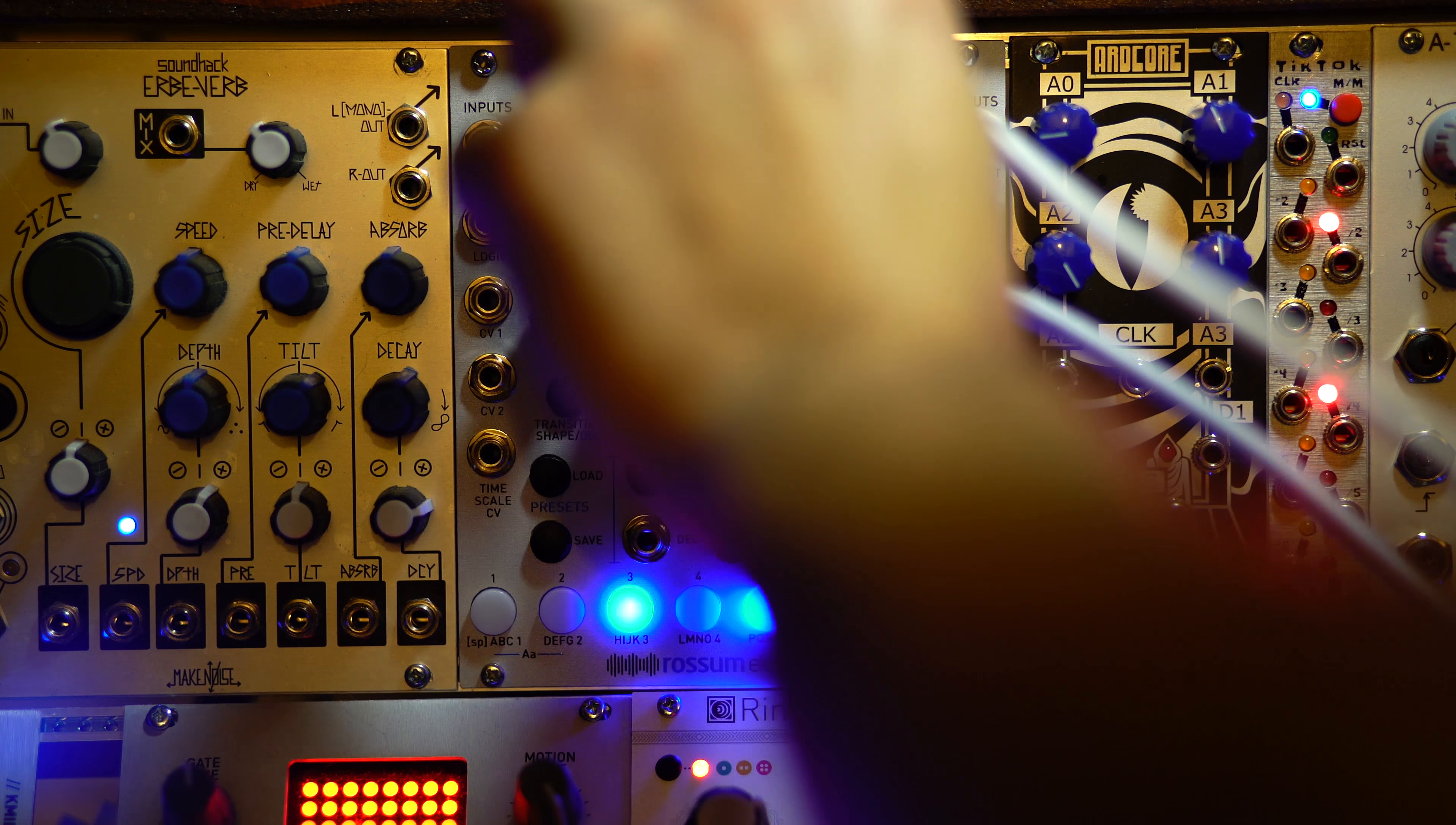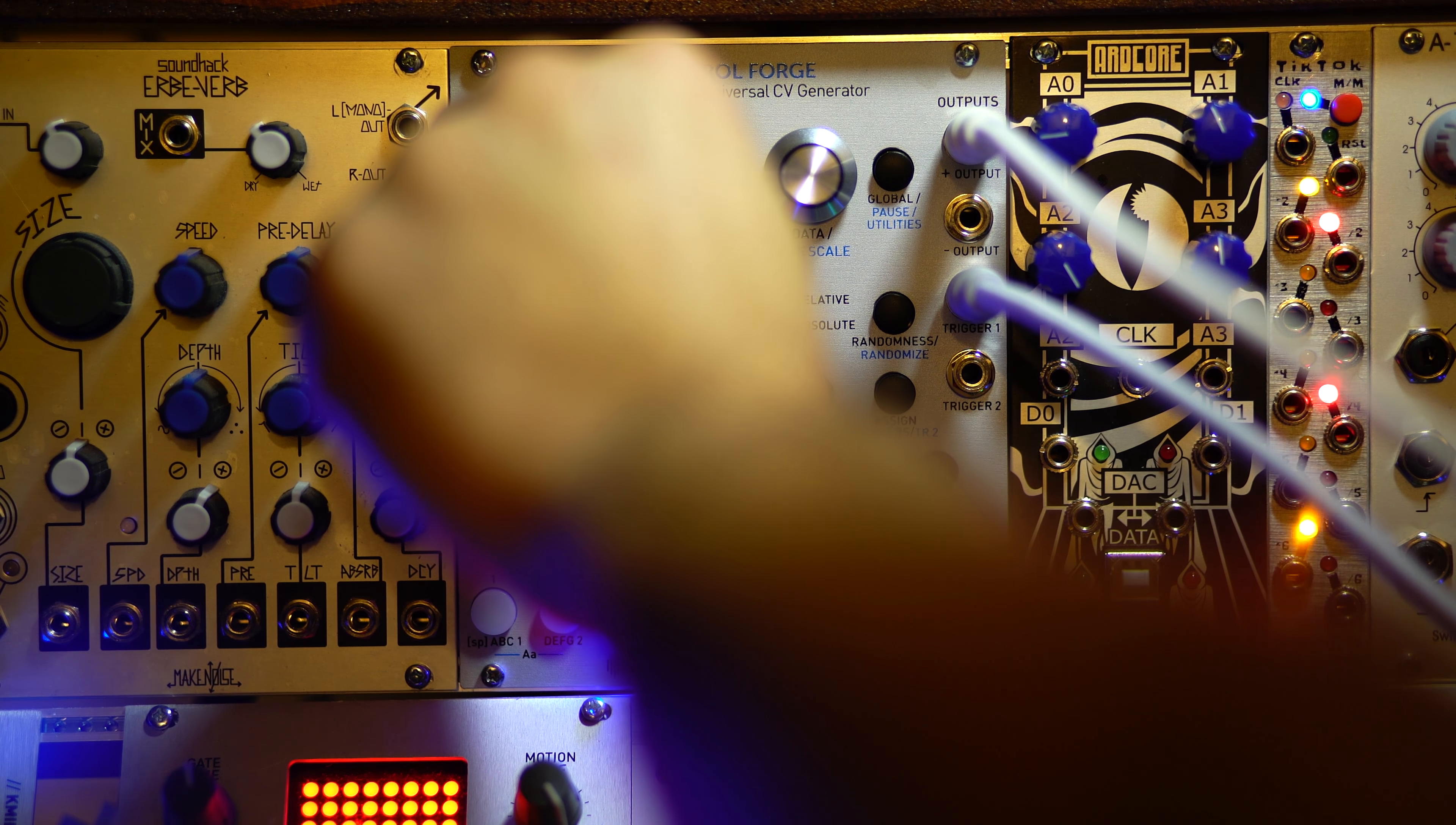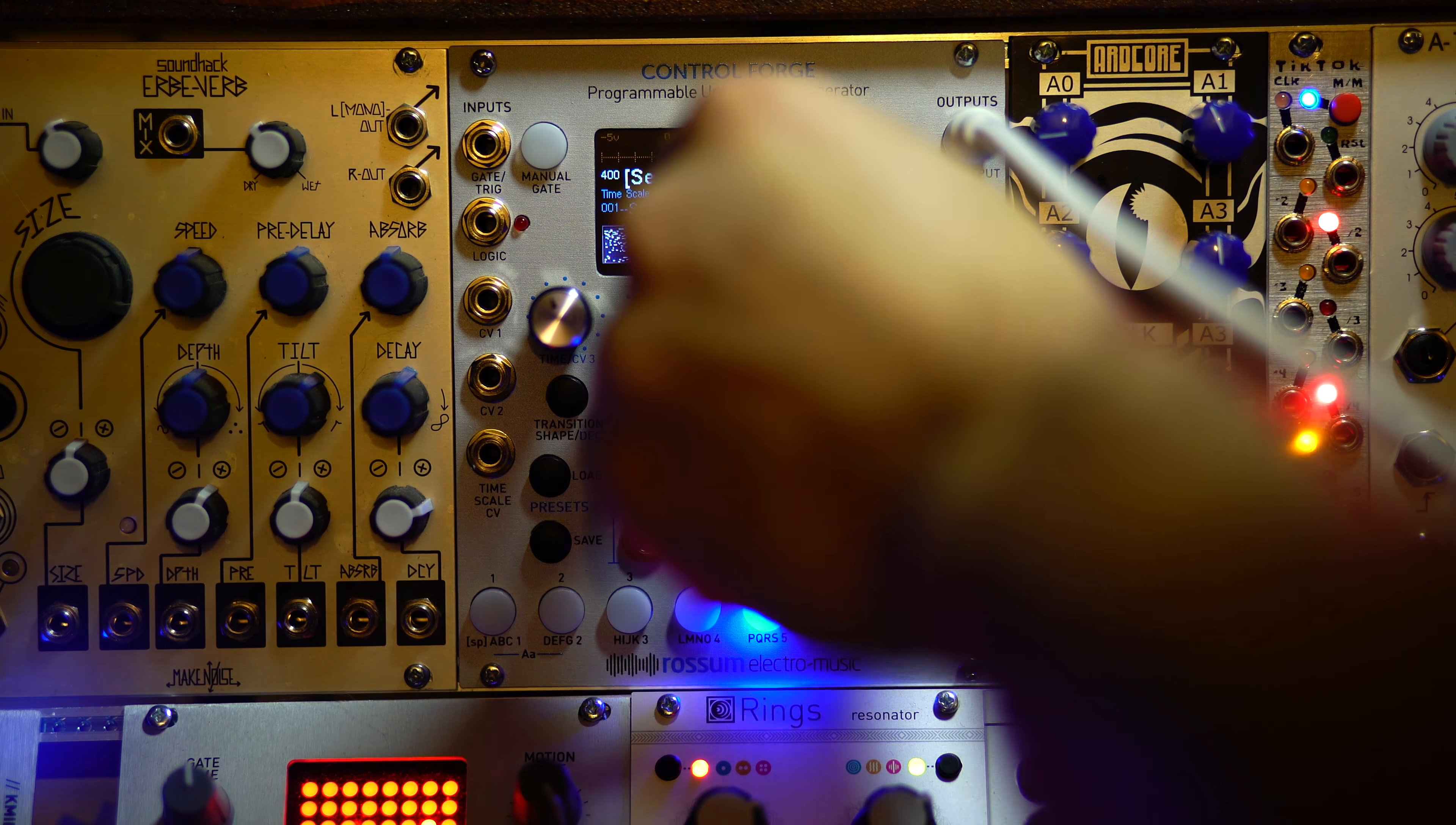Let's change this one to... Okay, so now we can also change the timing of three. Make it really long. Speed it up.